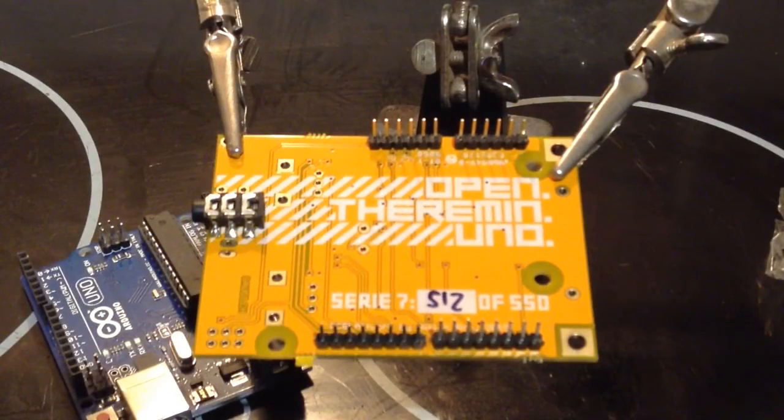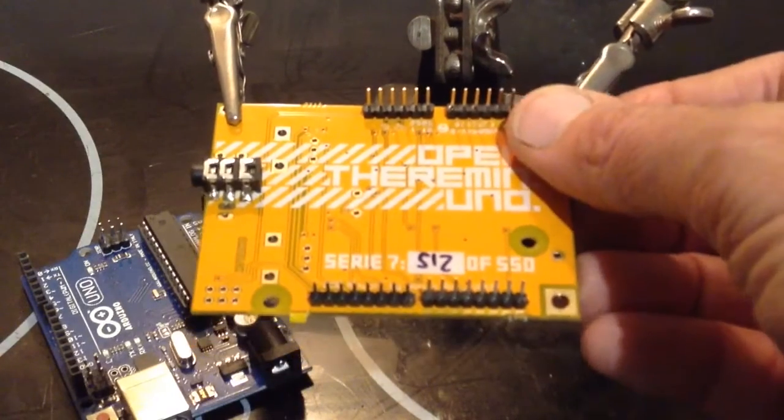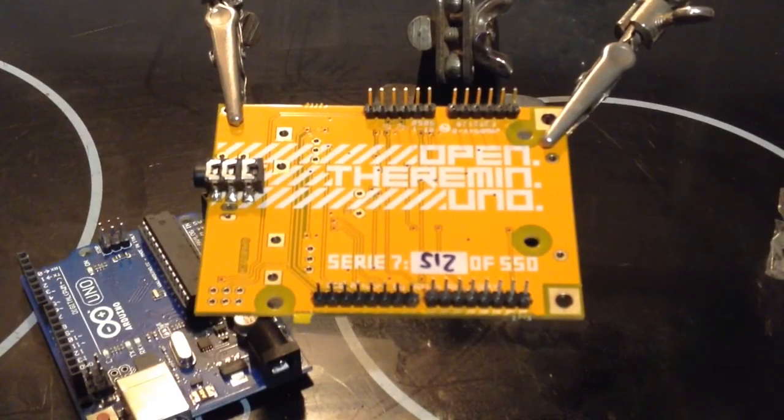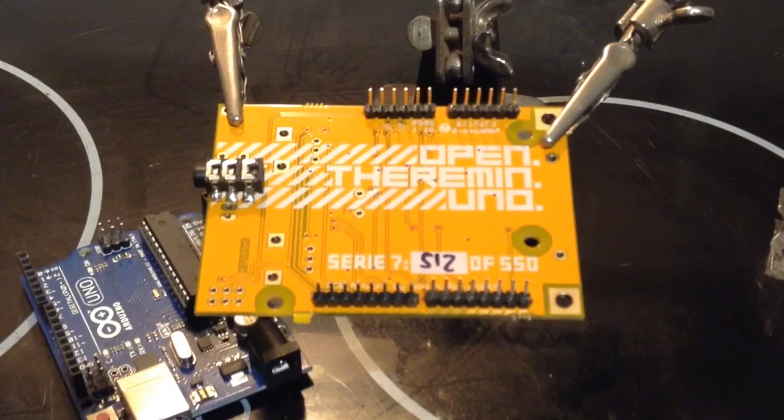That's all the header pins fitted. Some of them are even straight. I must admit my soldering technique has improved greatly over the last year that I've been doing it.